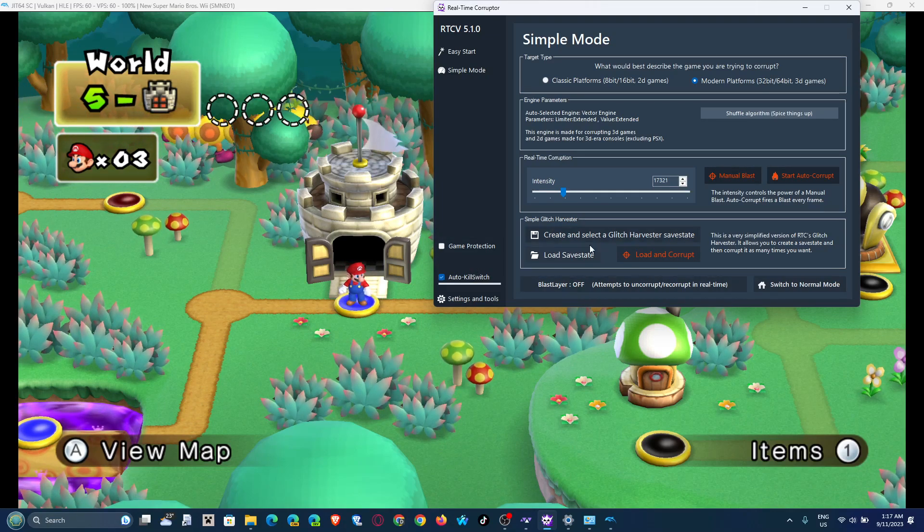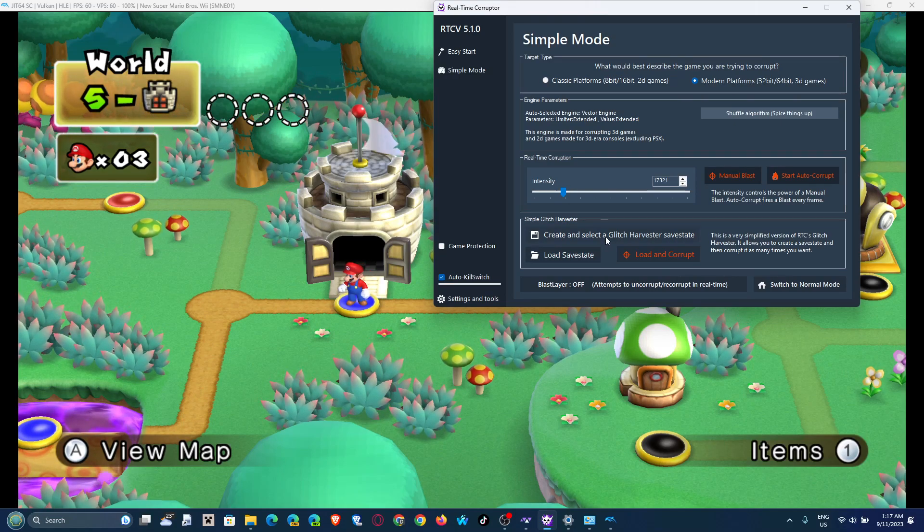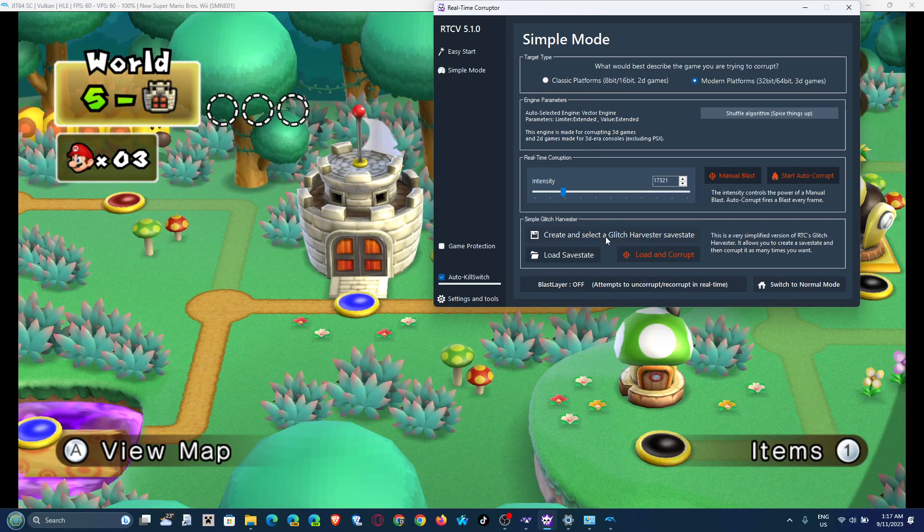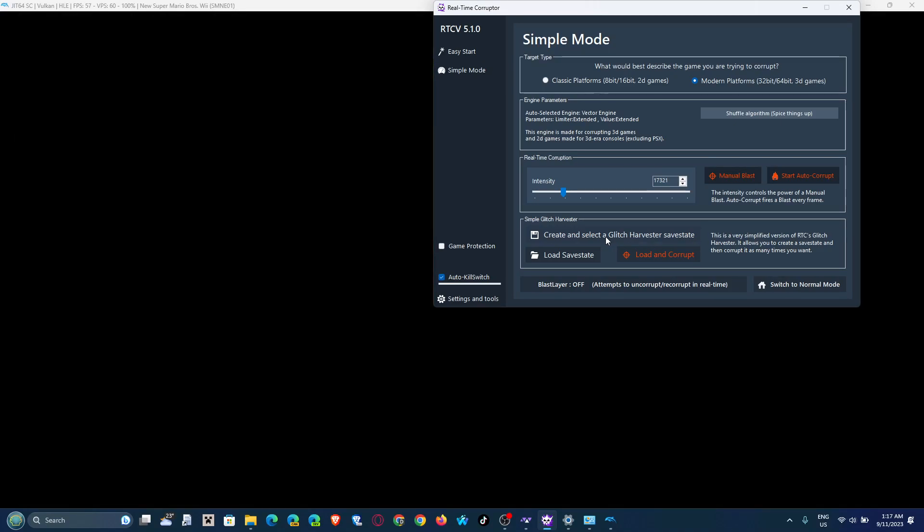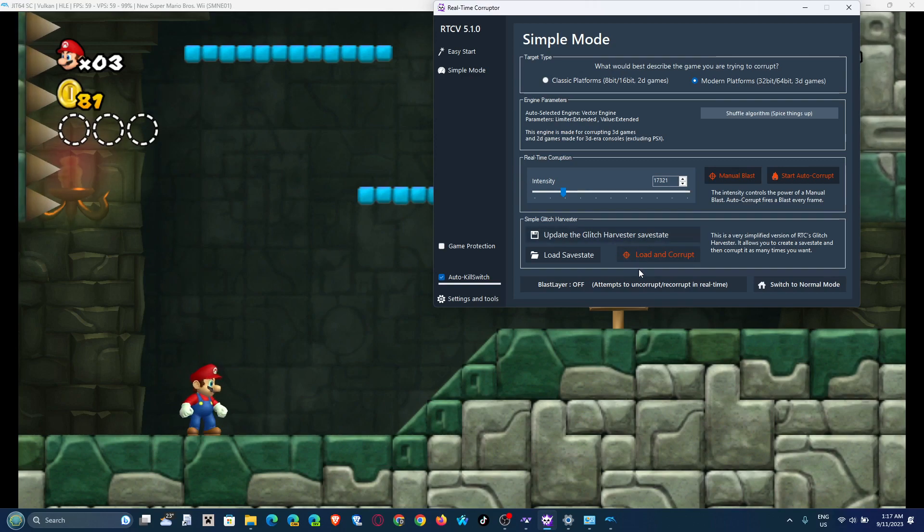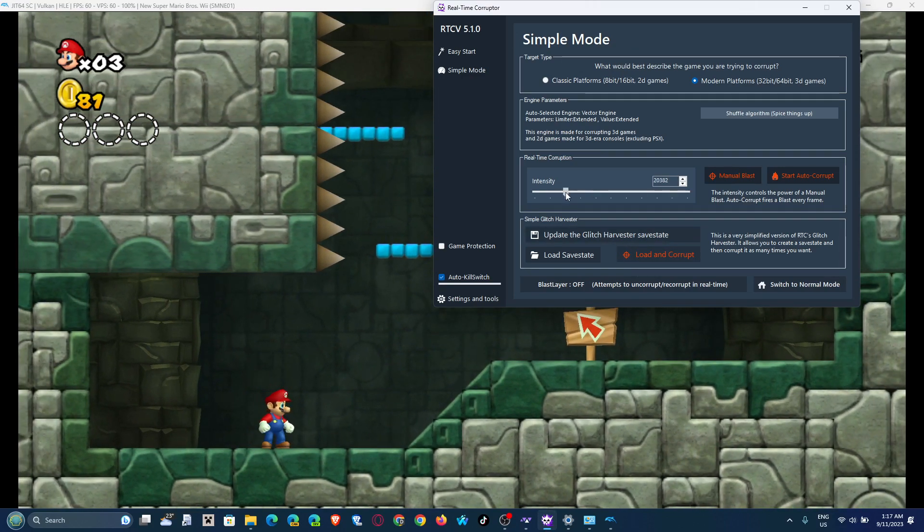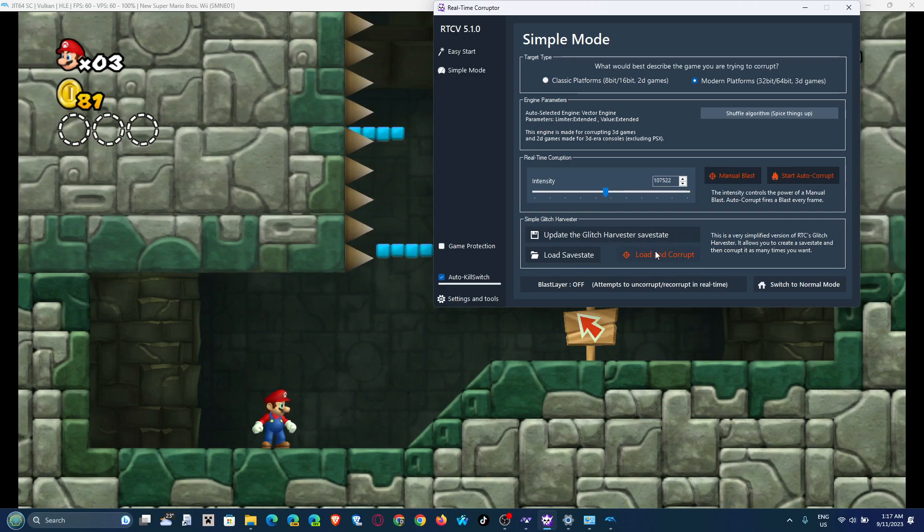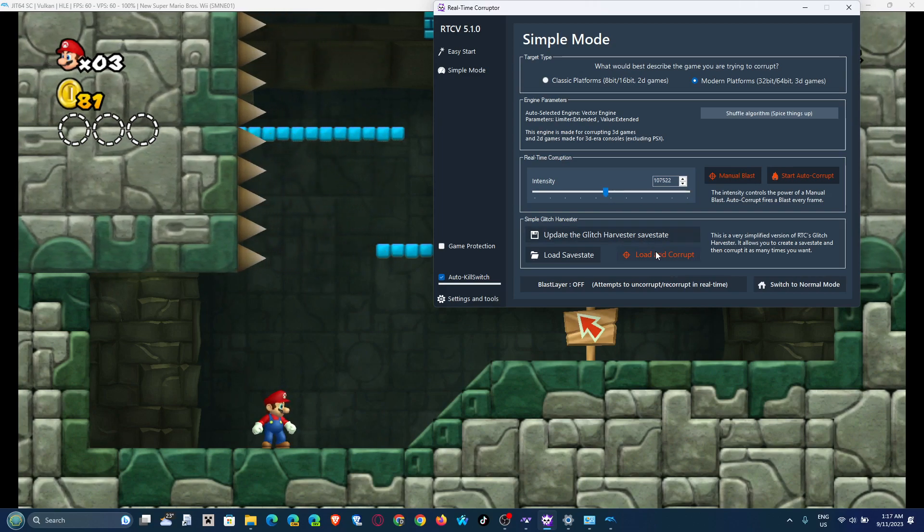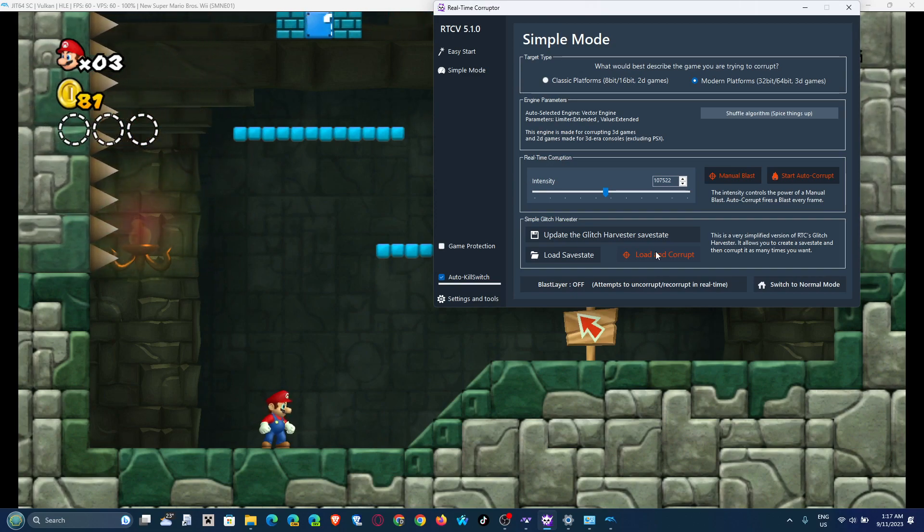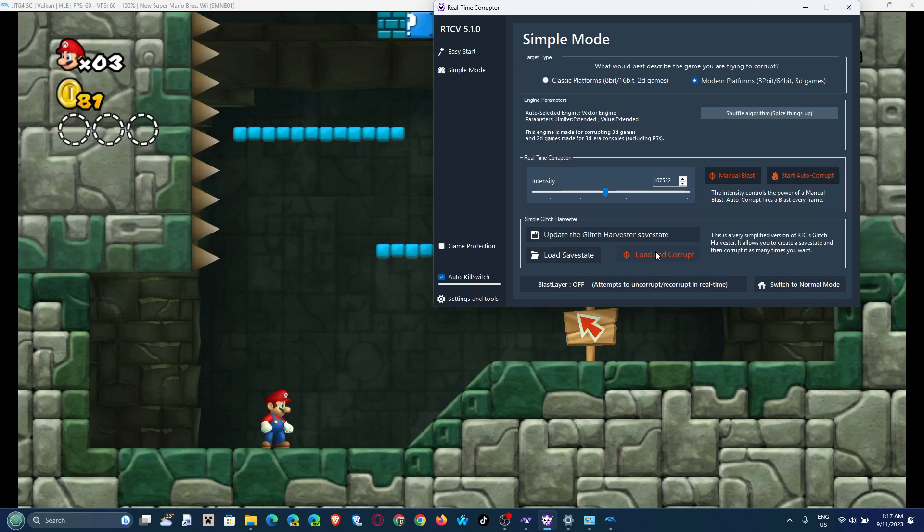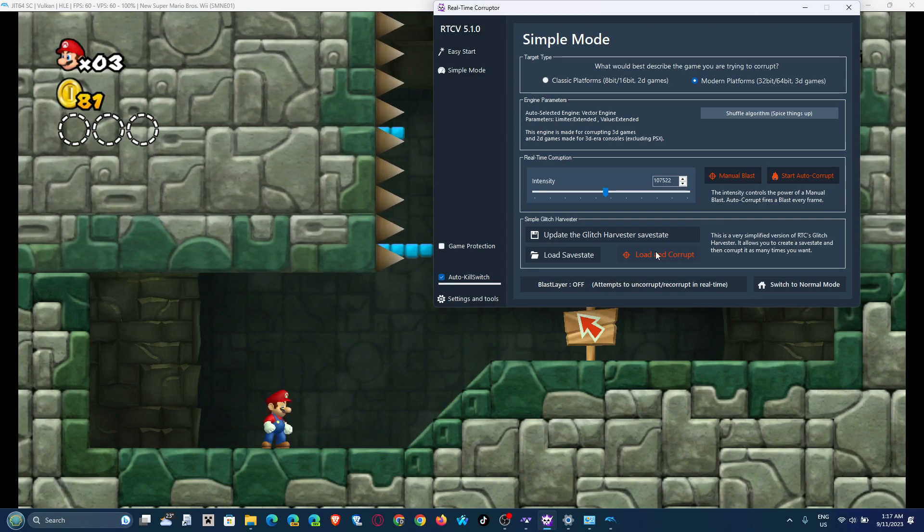So I already have a nice little thing happening over here. Create a selected glitch harvester state. Wait for the world to spawn in, and we have a save state. Now if we crack with the intensity all we want, we can load and corrupt and it's just corrupting the specific part you want it to be corrupted instead of purely real-time, which is what I use when I want to corrupt over and over the same part to get different results each time.